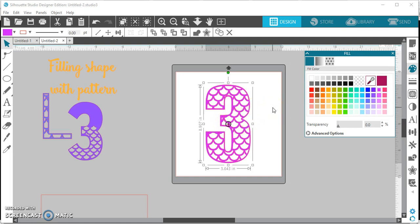So there you go guys, I hope that helps you learn how to fill a shape with a pattern. This will work for any shape you do: letters, numbers, cats, dogs, mice, whatever you name it. Feel free to comment below any other videos you guys would like for me to make. Hope this helps you and enjoy. Thanks for liking and subscribing, bye.